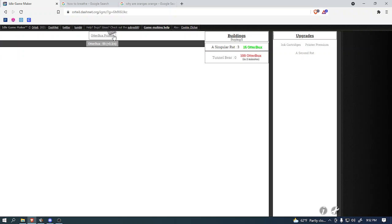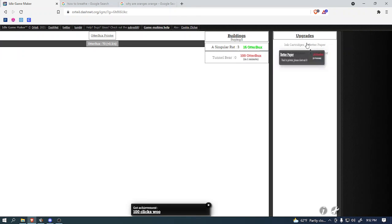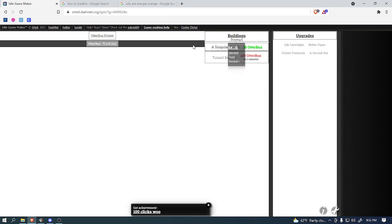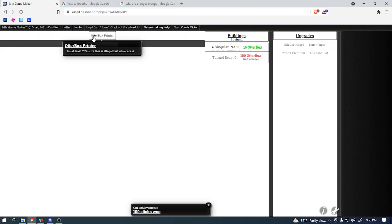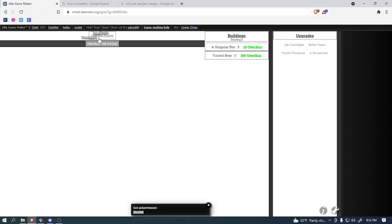As you can see, we got a couple of upgrades on the right side. Like, look, we got better paper. We could buy a second rat, too. Anyways, we should keep clicking this for now so that we can win the game.